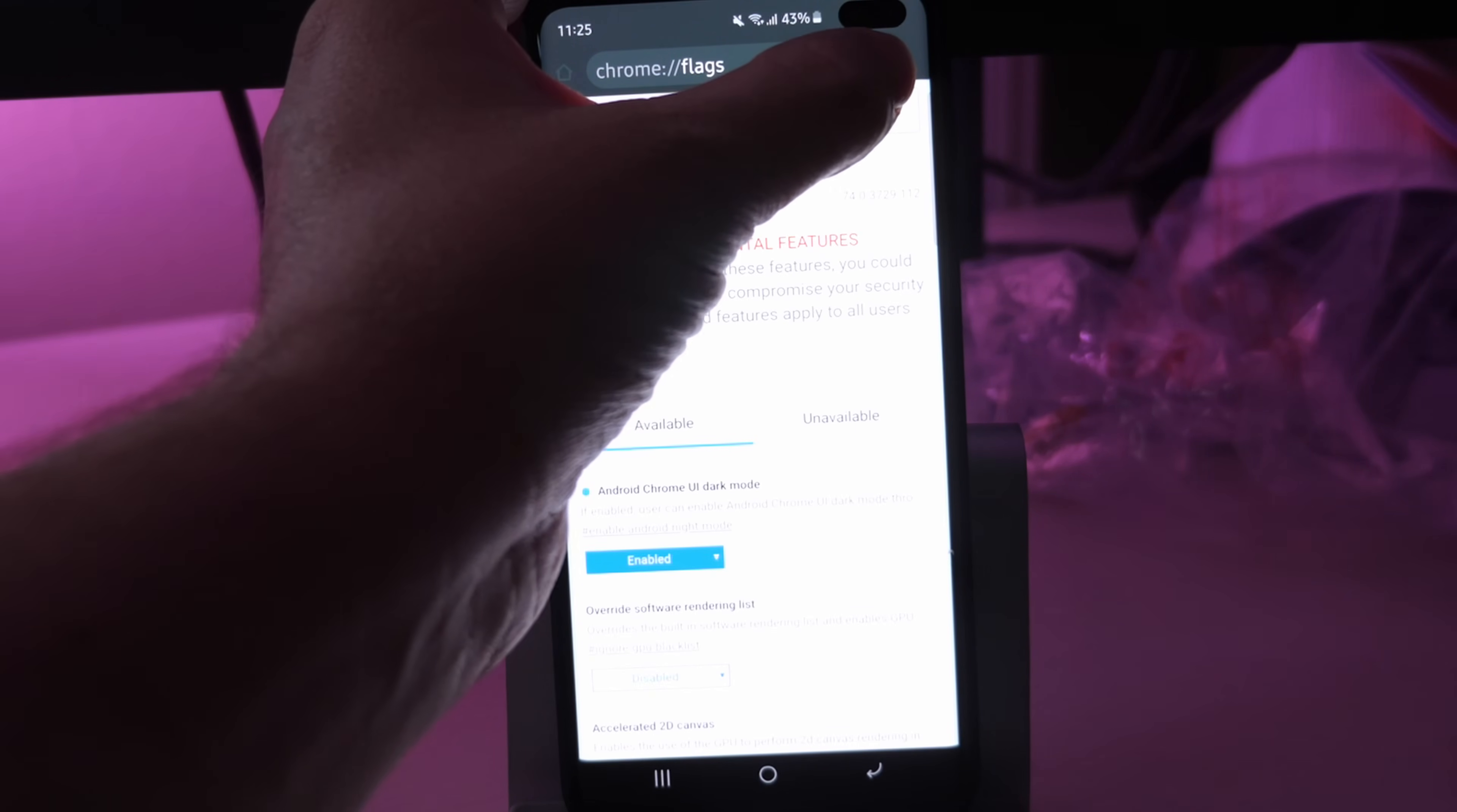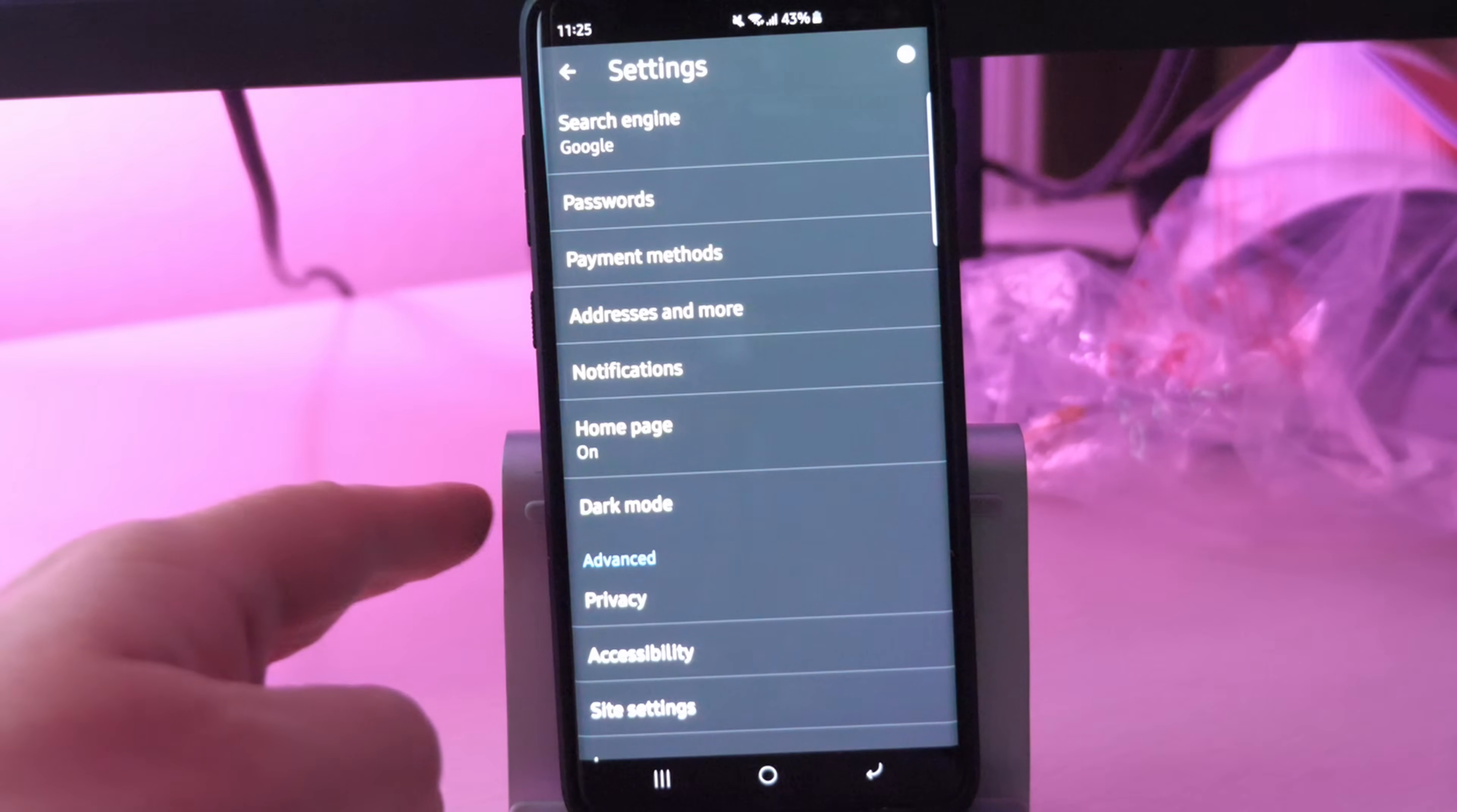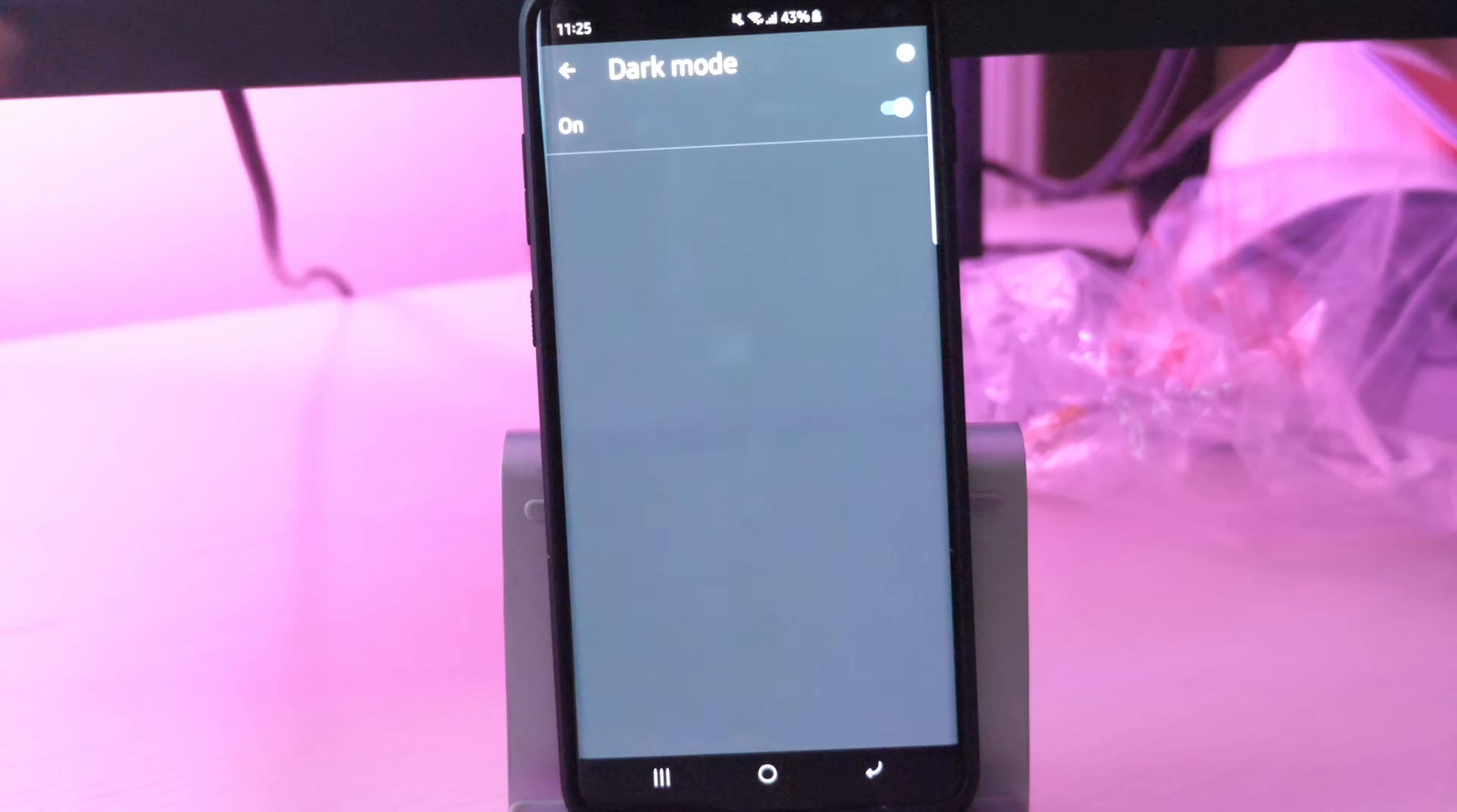But you want to hit the three dots in the top right. Then you want to go into settings. Once you're into settings, you're going to see dark mode, just tap on it and make sure you turn it on.